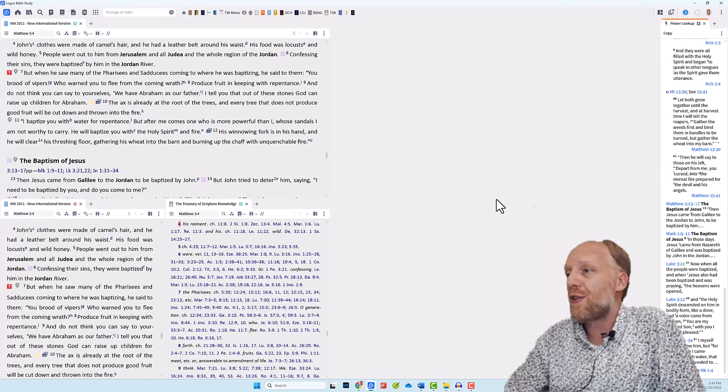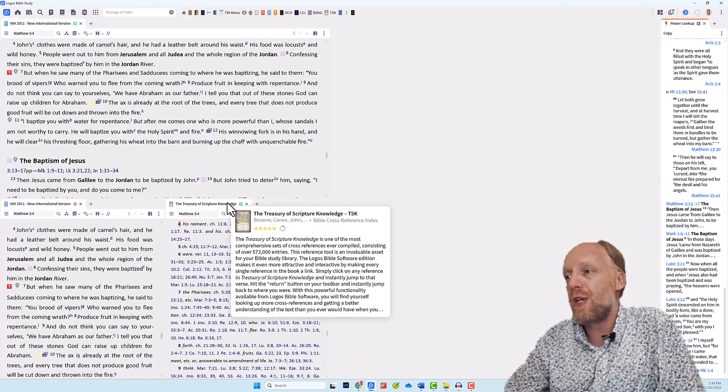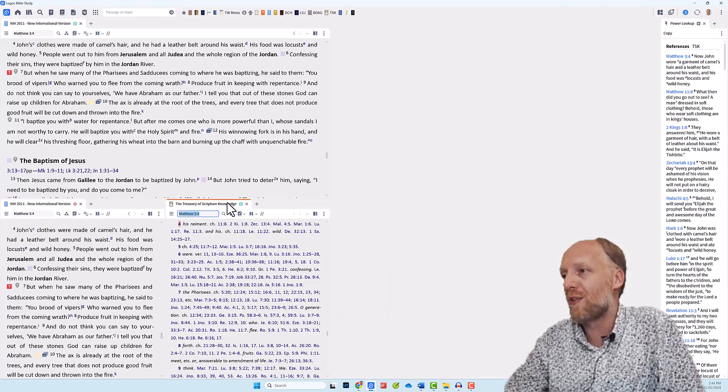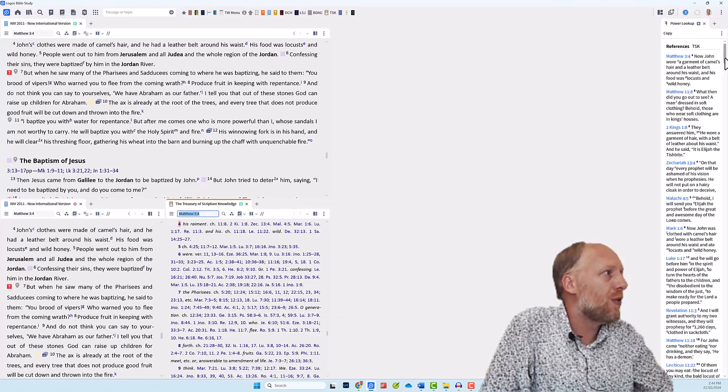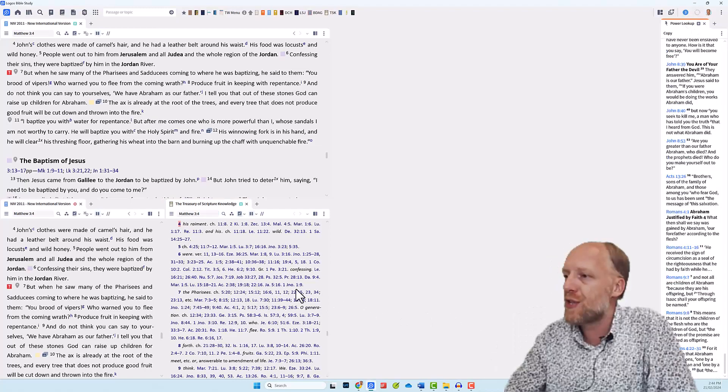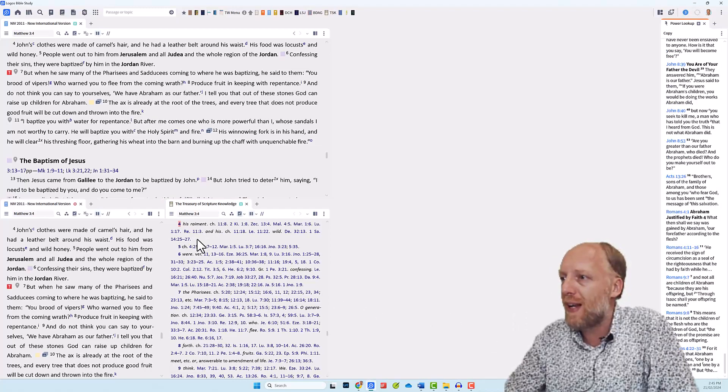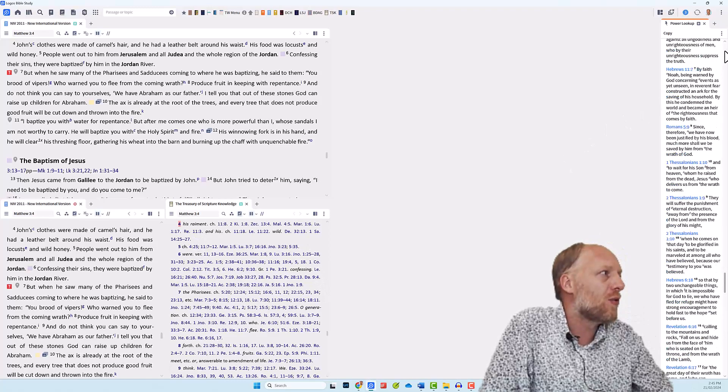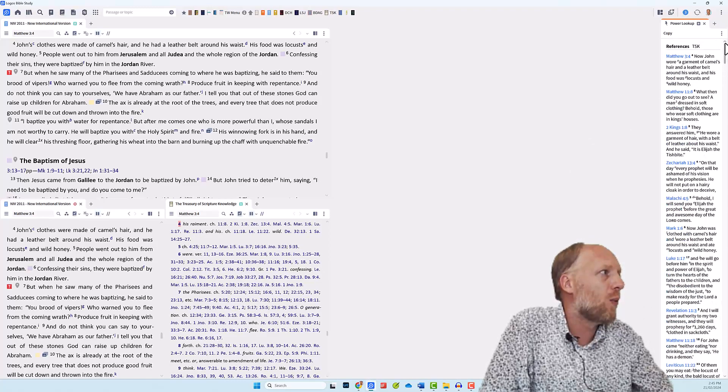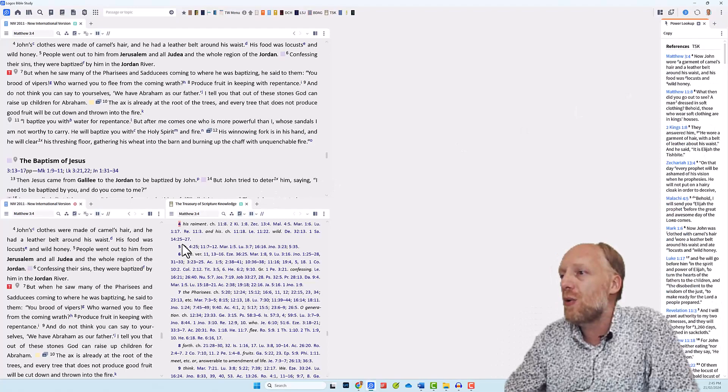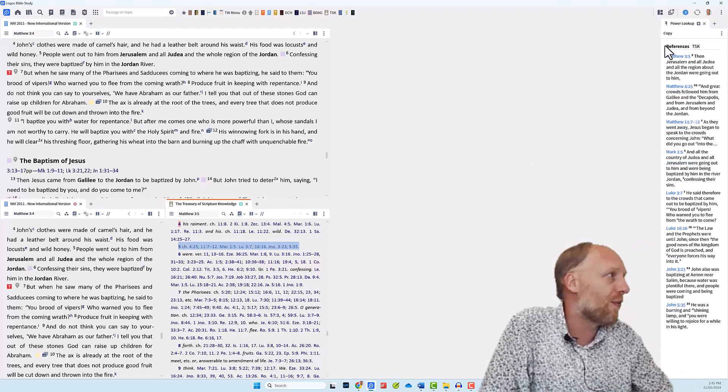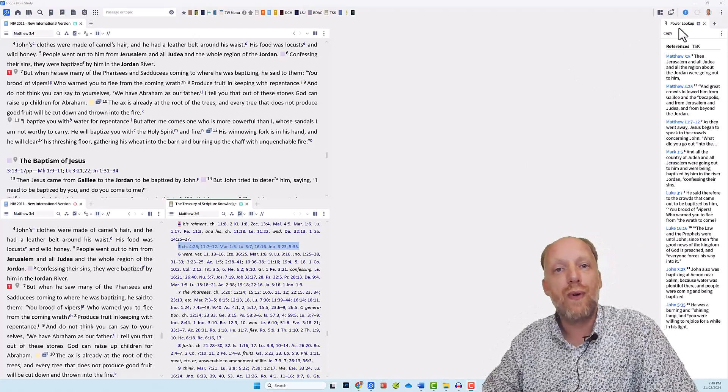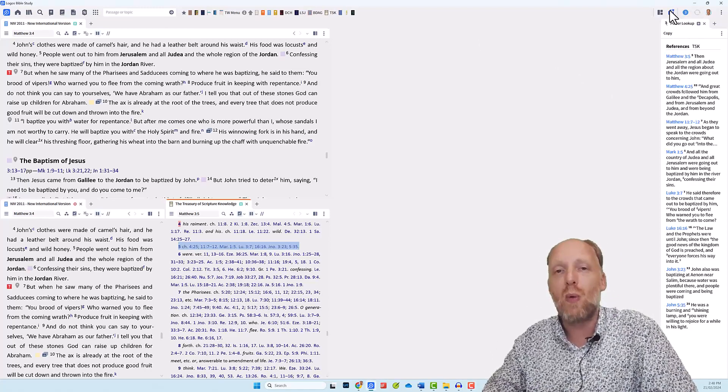Now it does the same with Treasury of Scripture Knowledge, which is a resource full of references, but there are just too many. So the Power Lookup tool, you see there's a whole list of references and these are references that Logos is finding in this panel. So that's not very helpful to see them all at one time. But what you can do is you can select a number of references and then the Power Lookup tool will display only those references that are part of that selection.